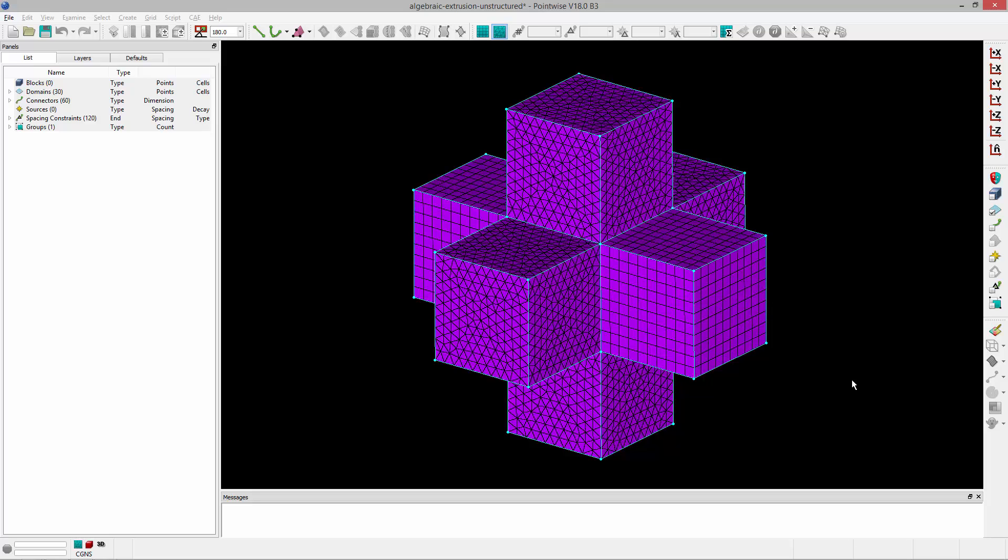Welcome to Let's Talk Meshing's Tutorial Tuesday, where we show you how to use a feature in just a couple of minutes. In this video we're going to be talking about algebraic extrusion,